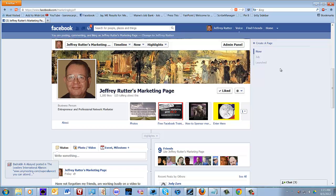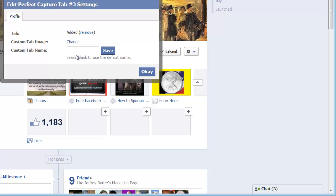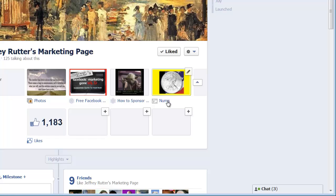Now, click on the one again and click on the pencil and edit the settings again and custom tab name. I'm going to call this Numis. Save and there you have it.